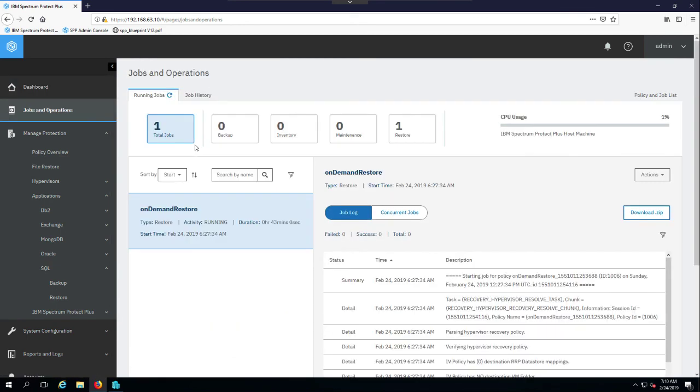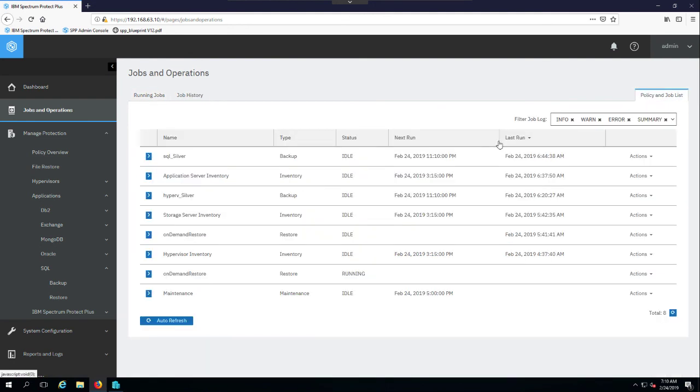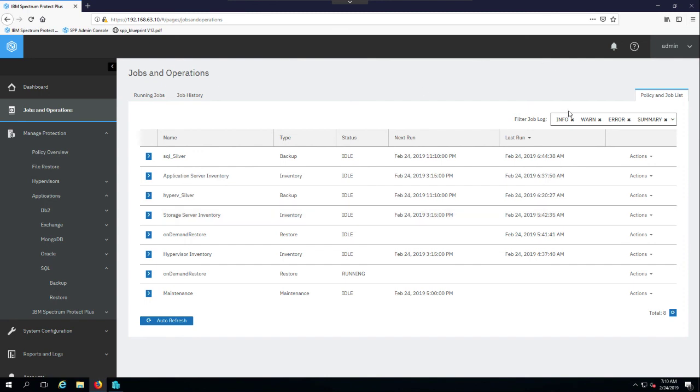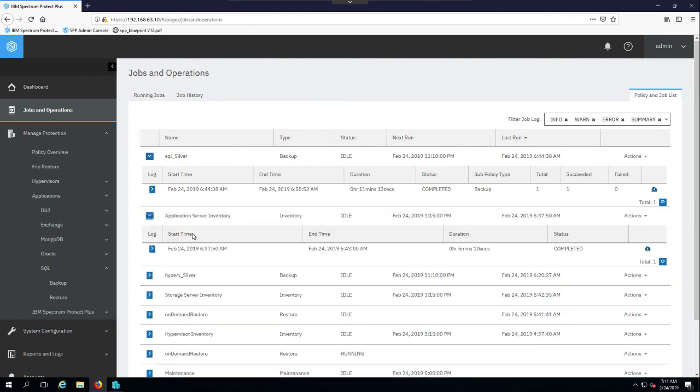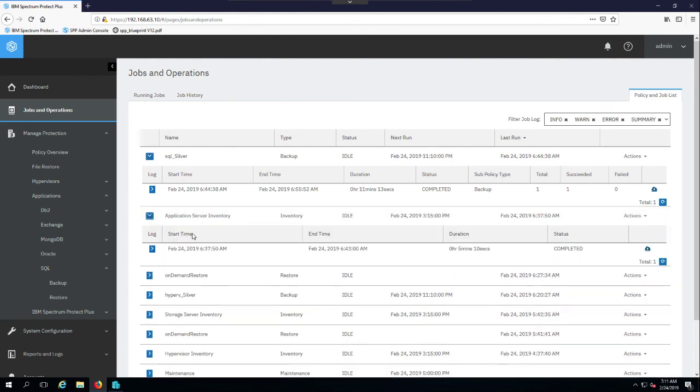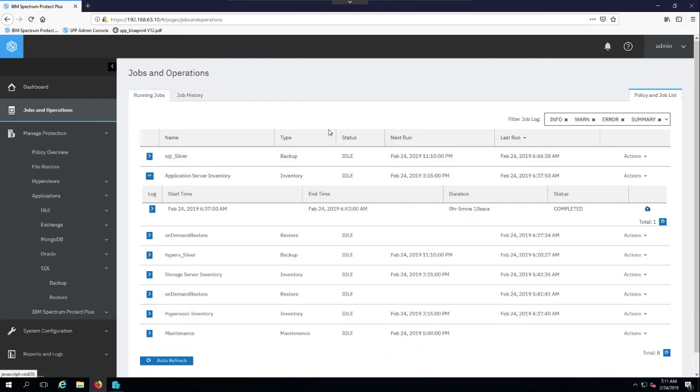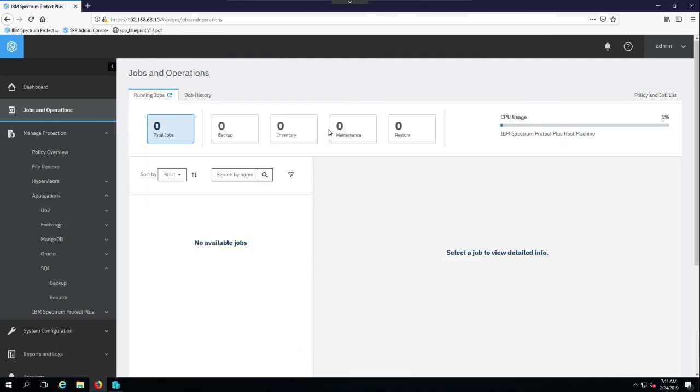Beginning in 10.1.3, there's also a new jobs and operations screen that makes things easier to manage. Here you see the policy and job list, this is the view that you used to have in previous versions where you could sort on info, warnings, errors, and see the particular jobs, and then expand down and look at the job history. But in 10.1.3, we have now added this running jobs pane and this job history pane.